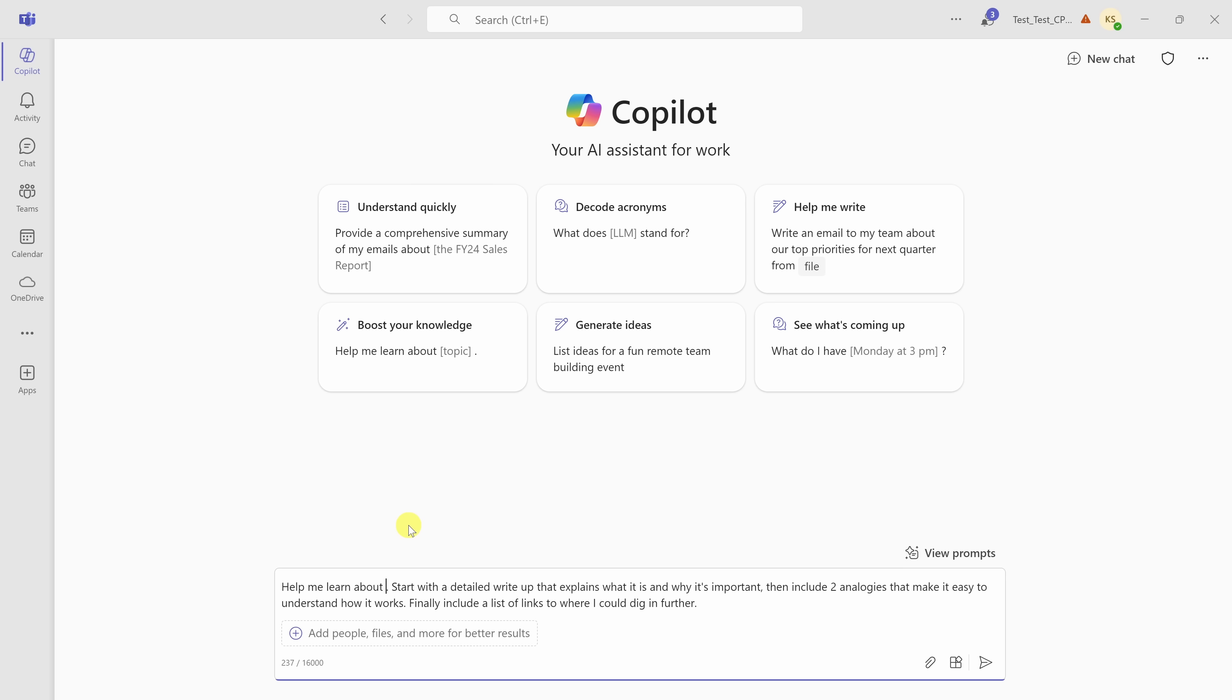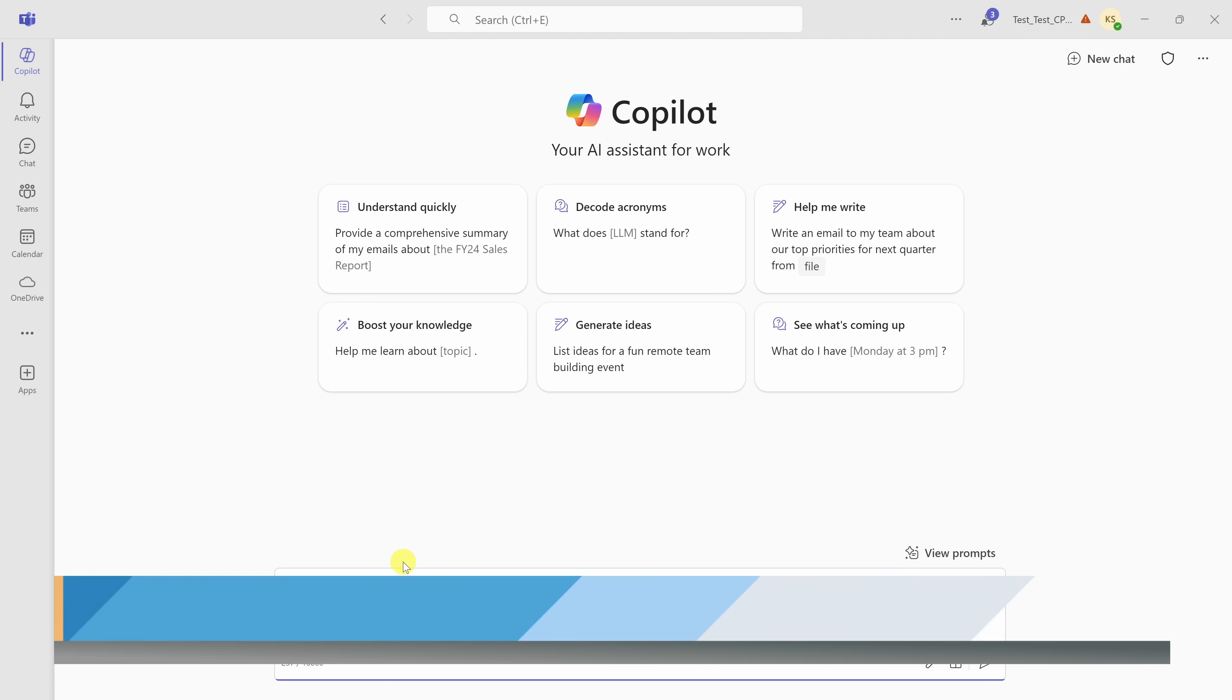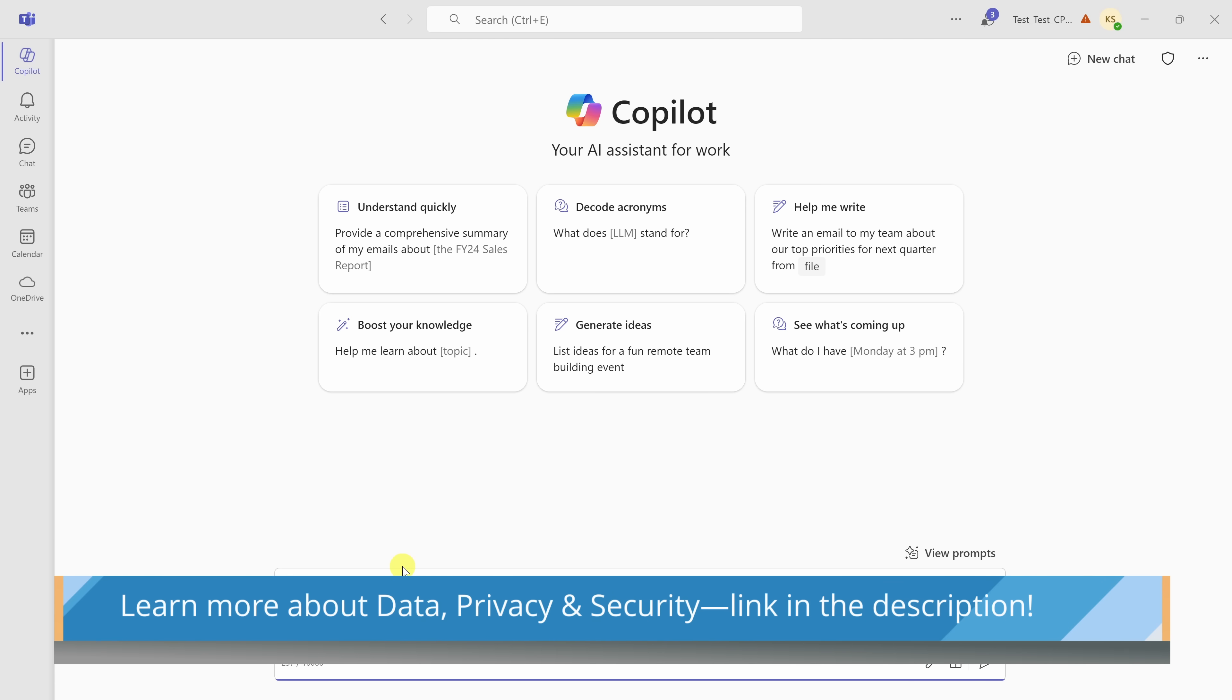One thing to note though, Copilot can access all of the Microsoft 365 content that you have access to. If you don't have access to it, neither will Copilot. Whatever you have access to, Copilot is able to use in its responses.